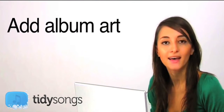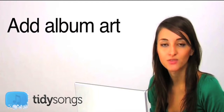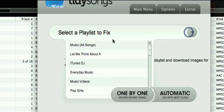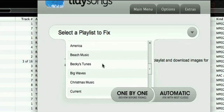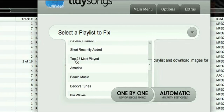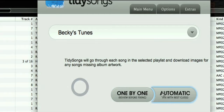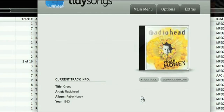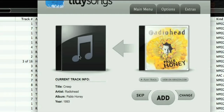Now onto album art. As I previously said, Radiohead's album art is just fantastic and it would be such a shame not to have it in my music library or on my iPod. So now I'm going to use TidySongs' special album art feature which finds all missing cover art — and just look at that, look how it's transforming my boring music library into something that's so great to look at.